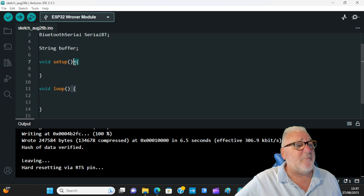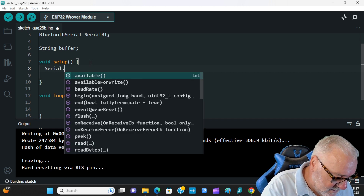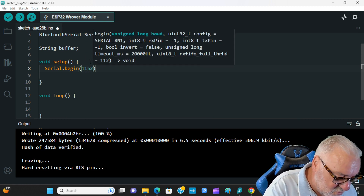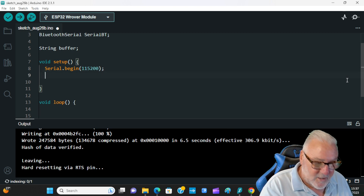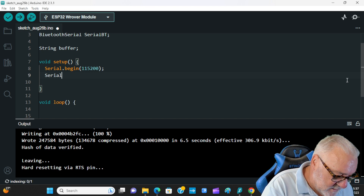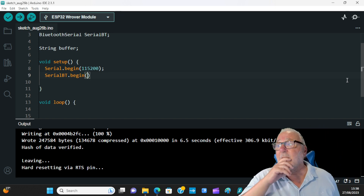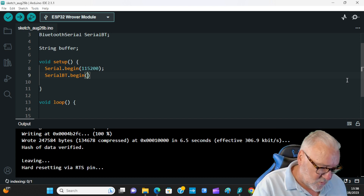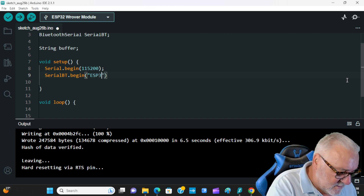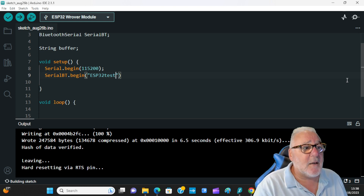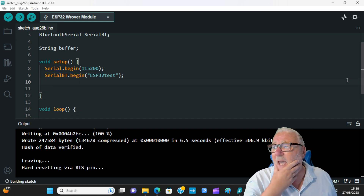Now we want void setup. Go between the curly brackets and enter. Serial.begin, brackets, 115200 — that's the baud rate for our serial monitor — semicolon. Enter. Then SerialBT.begin — brackets open — now we need to name our Bluetooth device, so in quotes: ESP32test, capital ESP, 32, and 'test' all lowercase. Close the quotes, close the brackets, semicolon.